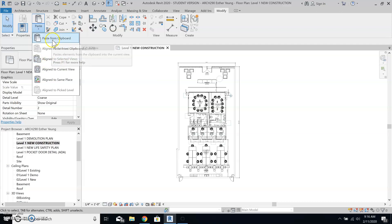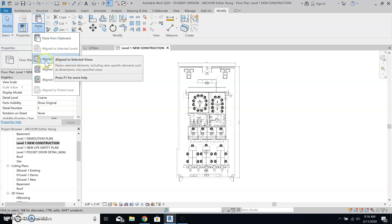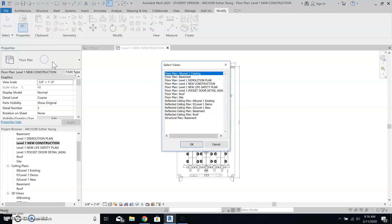I can go back to modified and paste. Under paste you can select align to selected view.